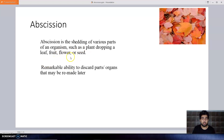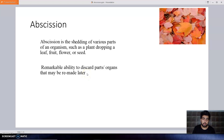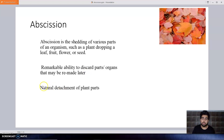Abscission involves a remarkable ability to discard plant parts or organs that may be remade later. If a leaf is discarded it may form again, and when a fruit is discarded it may form again. So abscission is also known as the natural detachment of plant parts.